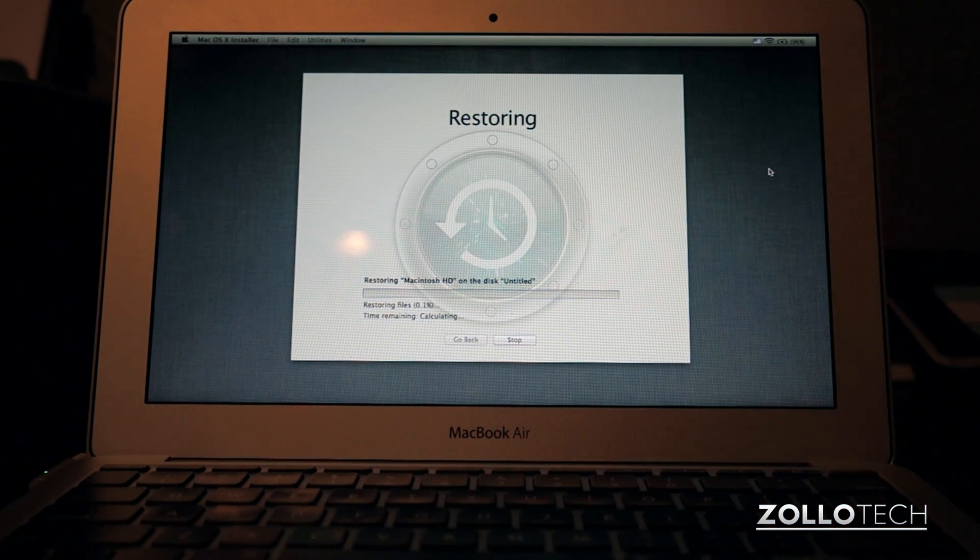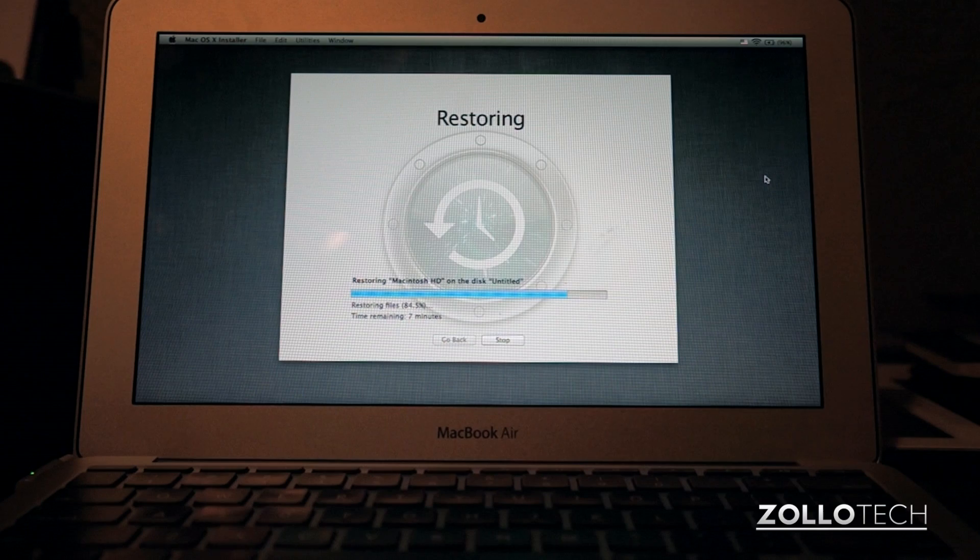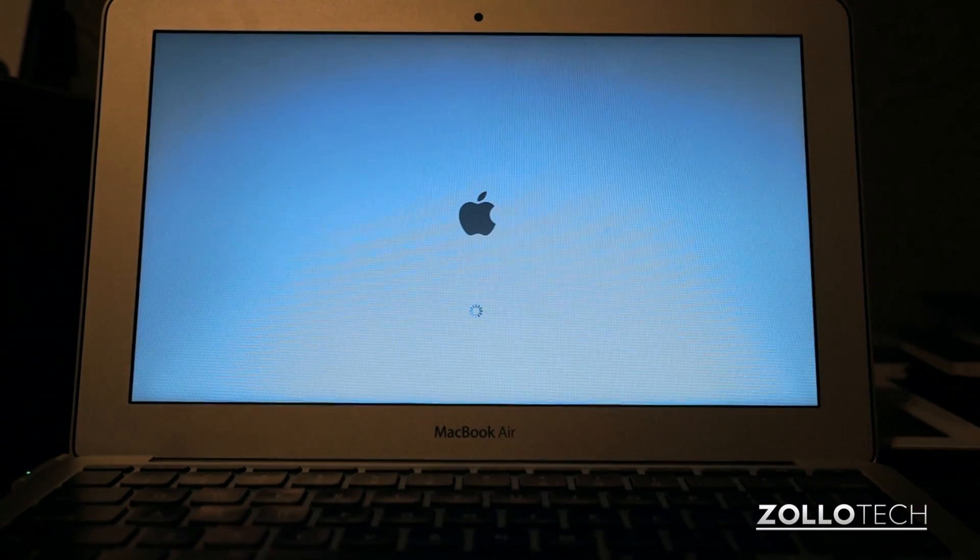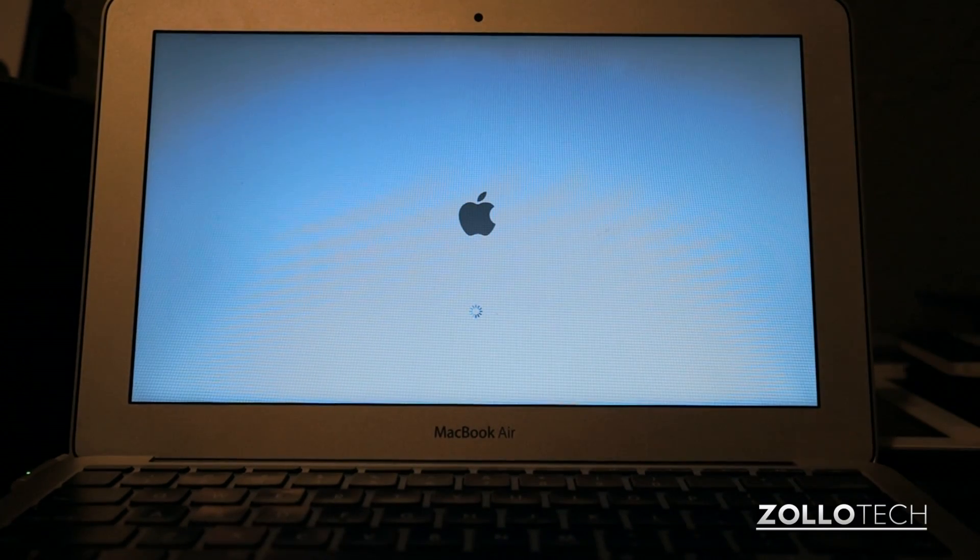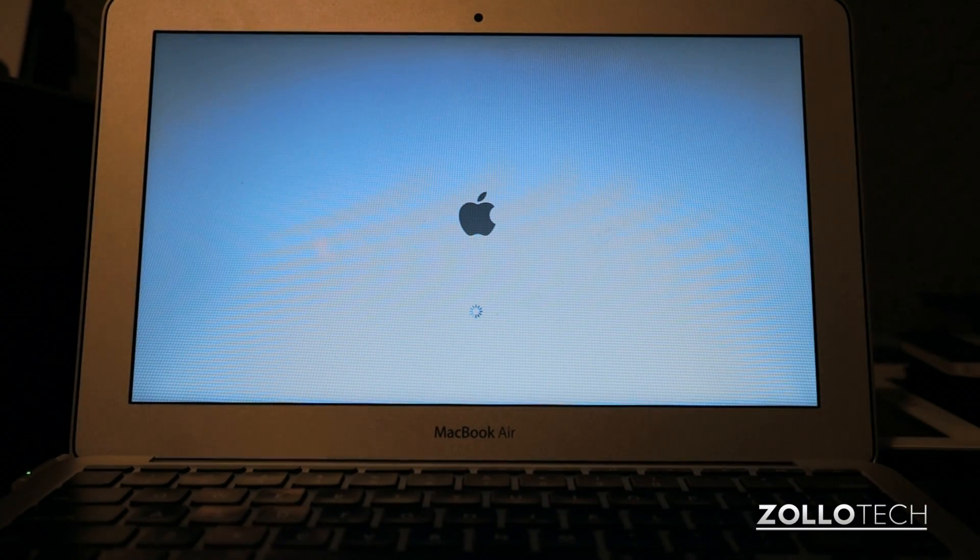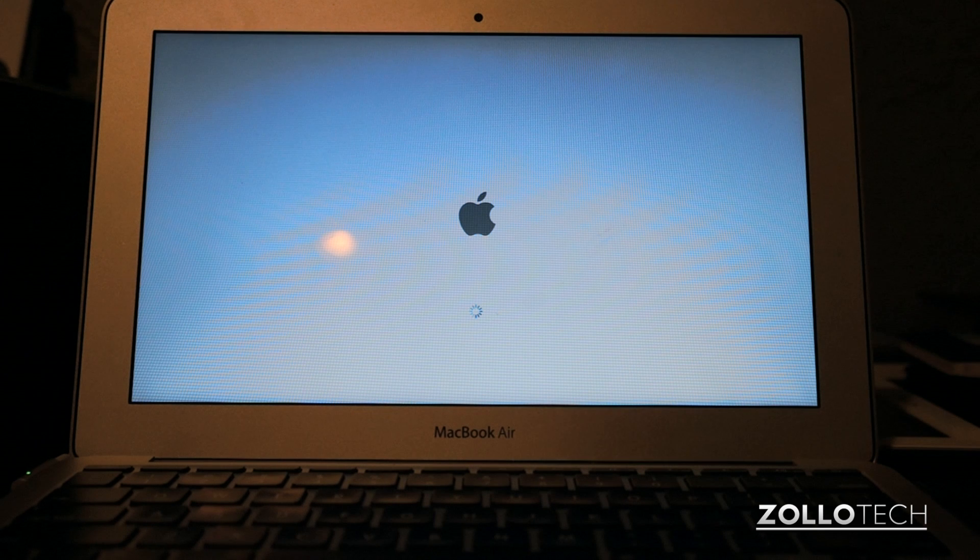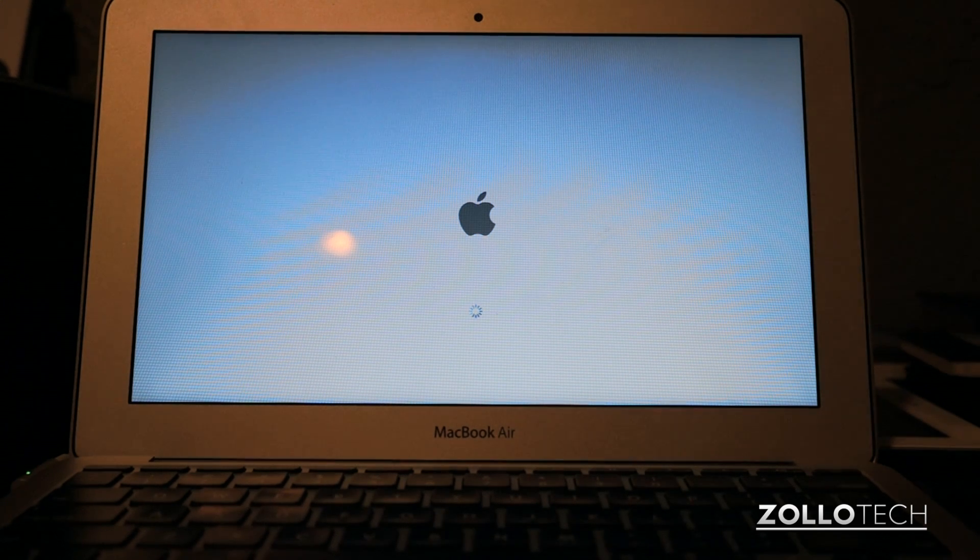It's going to take about, at least in my case, it took about an hour to restore everything, and once it's restored, it will reboot. And when it boots up, it should be just how you left it before. So we'll wait for this to boot up.